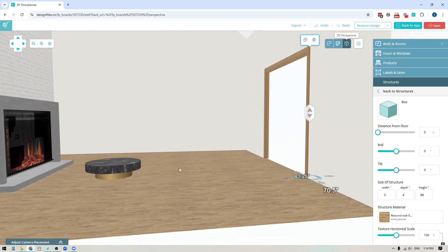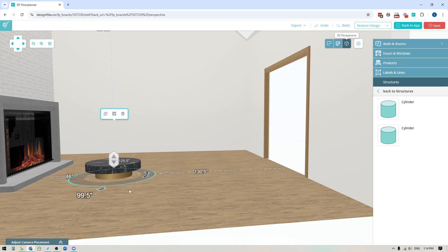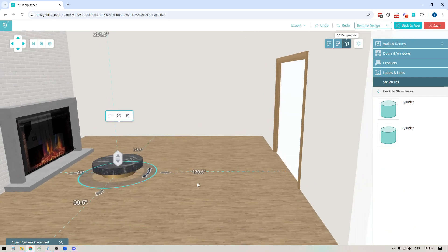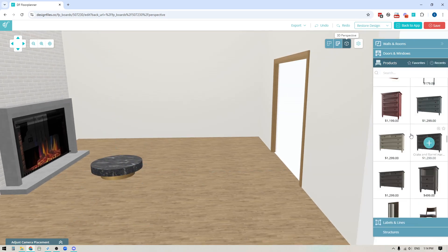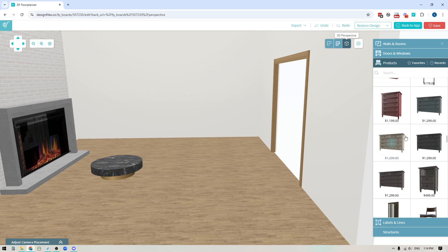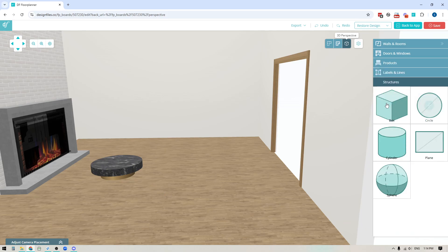So if you found a product online but you went into the product library here and you couldn't find something that's similar to it you can actually try building out some of those items using the structure shapes here. So in this case what I actually did is I grabbed a cylinder shape.